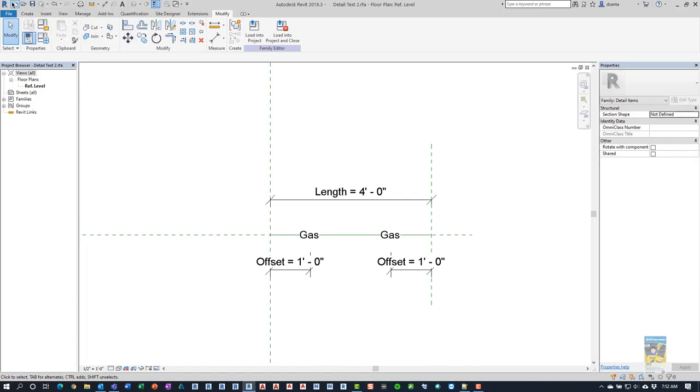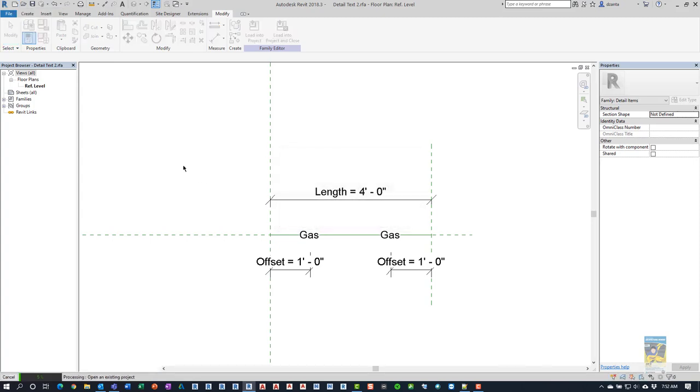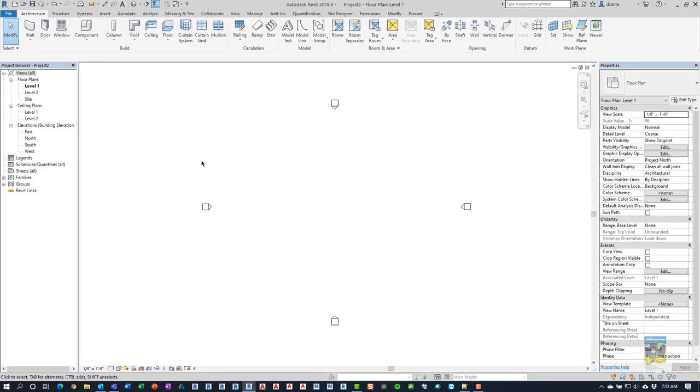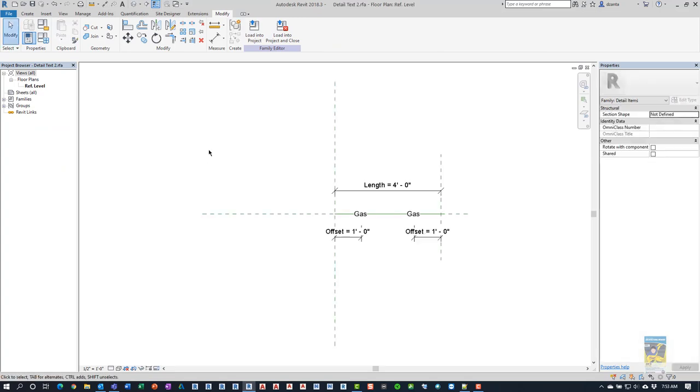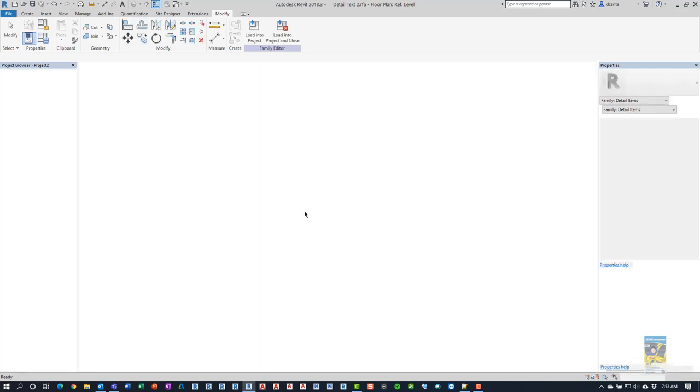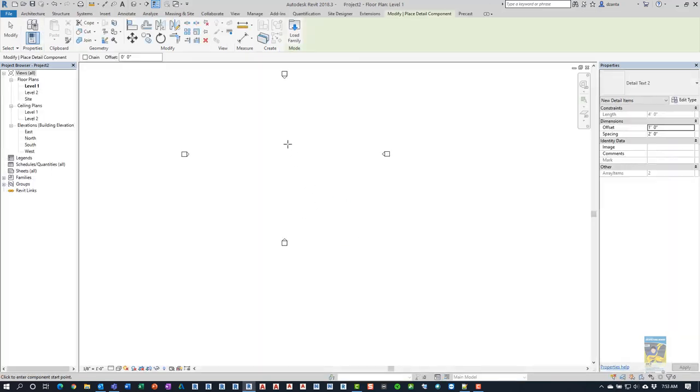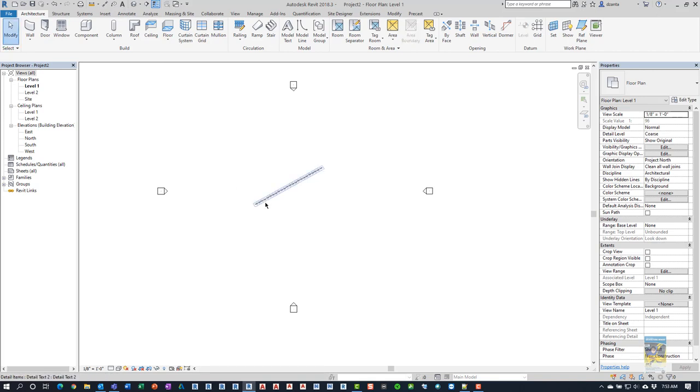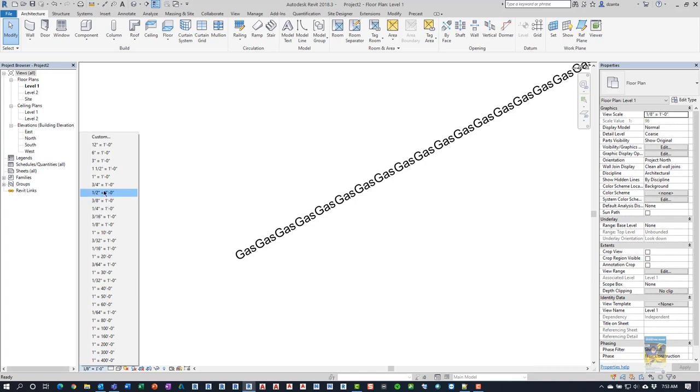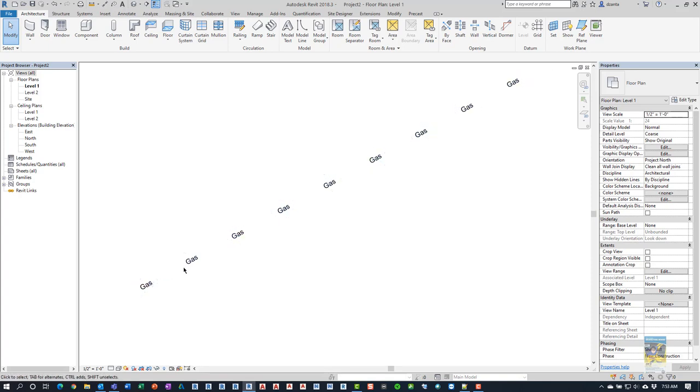We will start a new project based upon, say, the architectural template file. We'll use control tab to jump back to the family we just created. And then we're going to load it into the project 2. OK. Now that it's loaded in, it's assuming that we're trying to create a detail item. So I'm just going to click and drag and click. And then hit modify to finish. I'll zoom in and you can see how the spacing is pretty tight. And this is set to eighth inch. So if I were to switch to say half inch, because a lot of details are done at half inch, this is what you get.